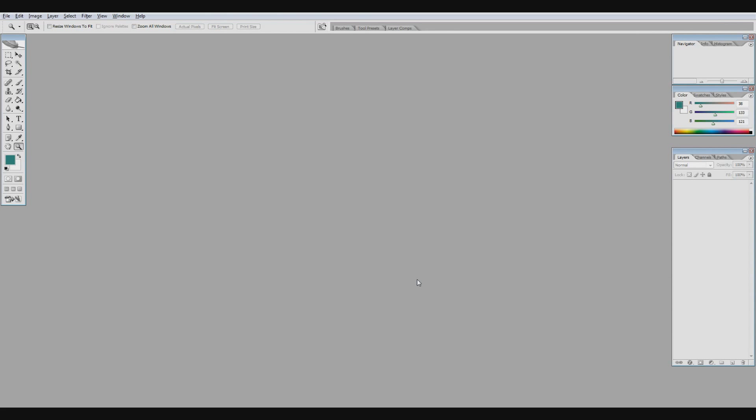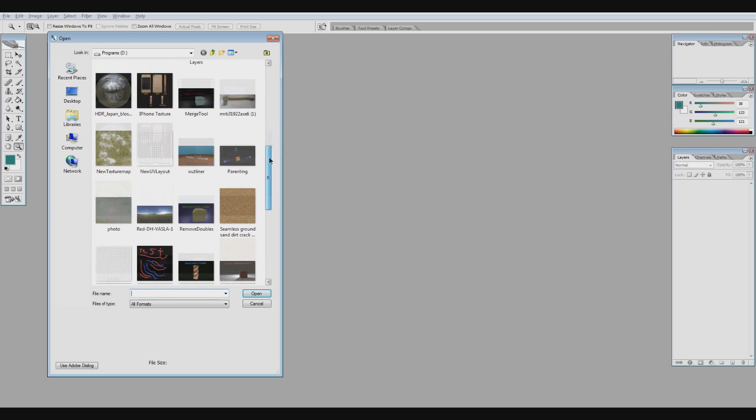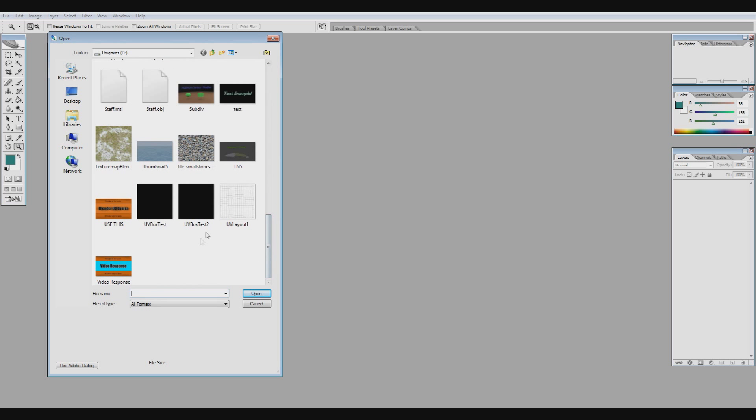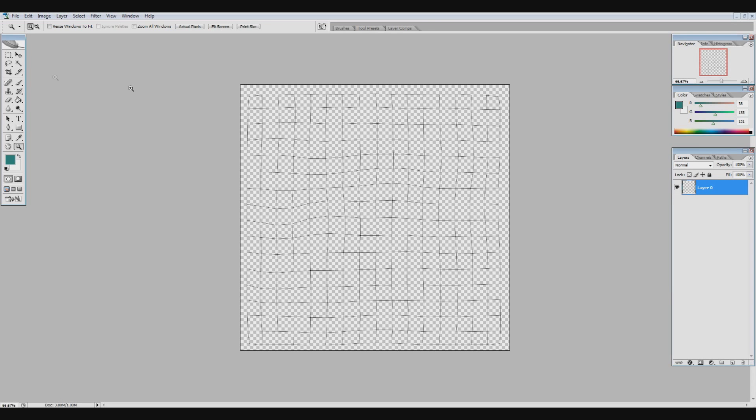Alright, now that I've exported my UV map, I'm going to open this up inside of Photoshop. I'm not sure which program that you're going to be using, so I'm not going to go over too much of what I'm doing here. Here's my UV map.